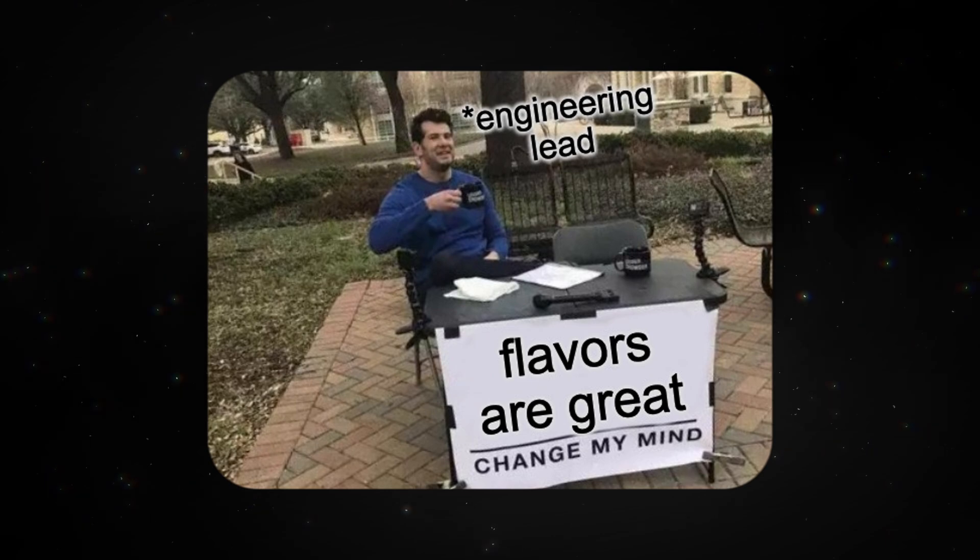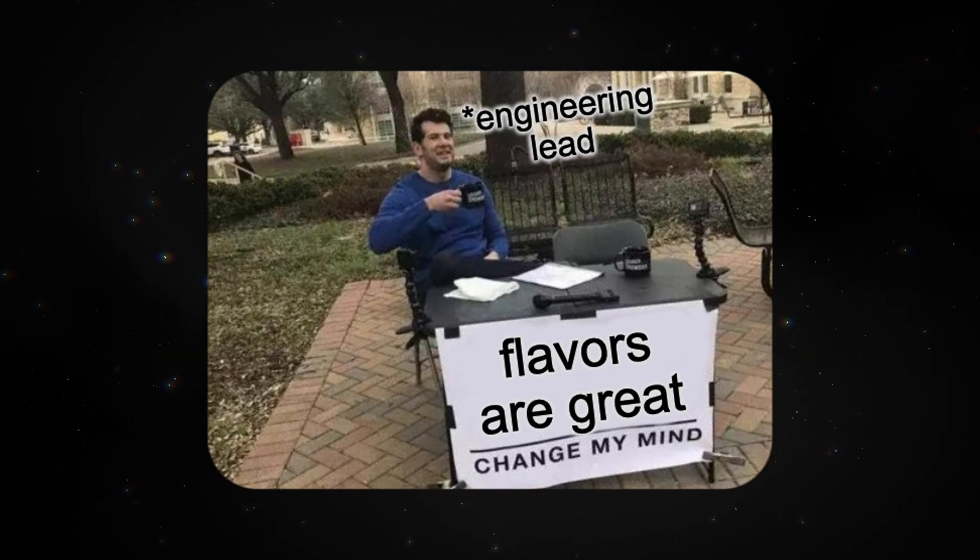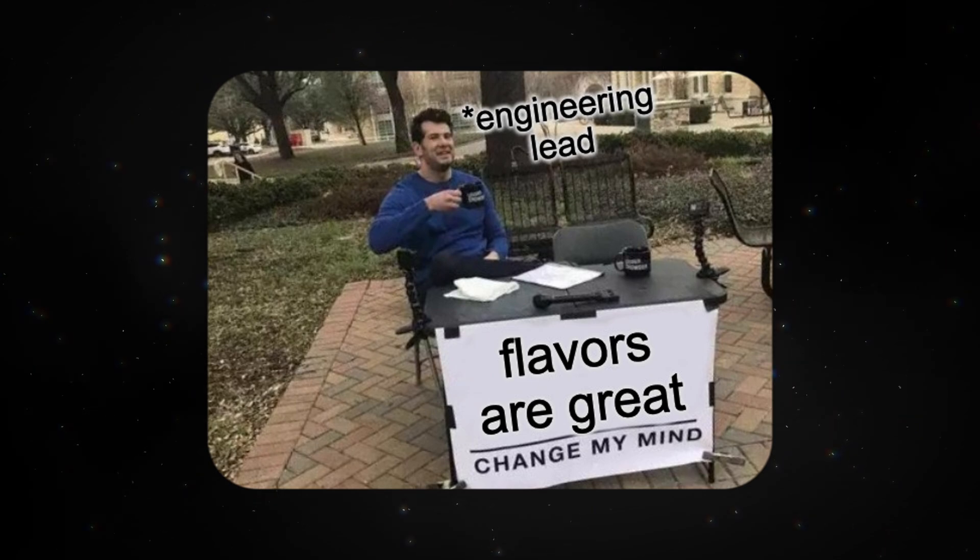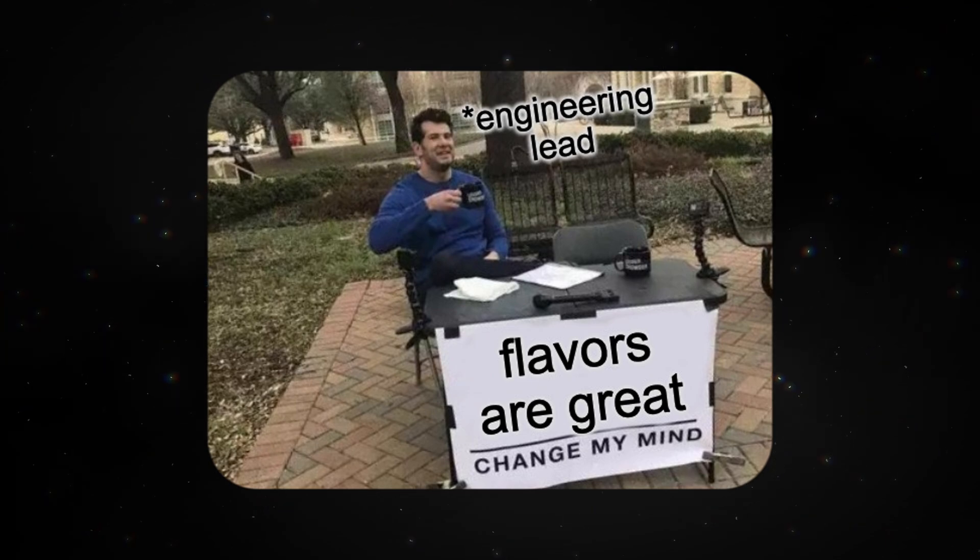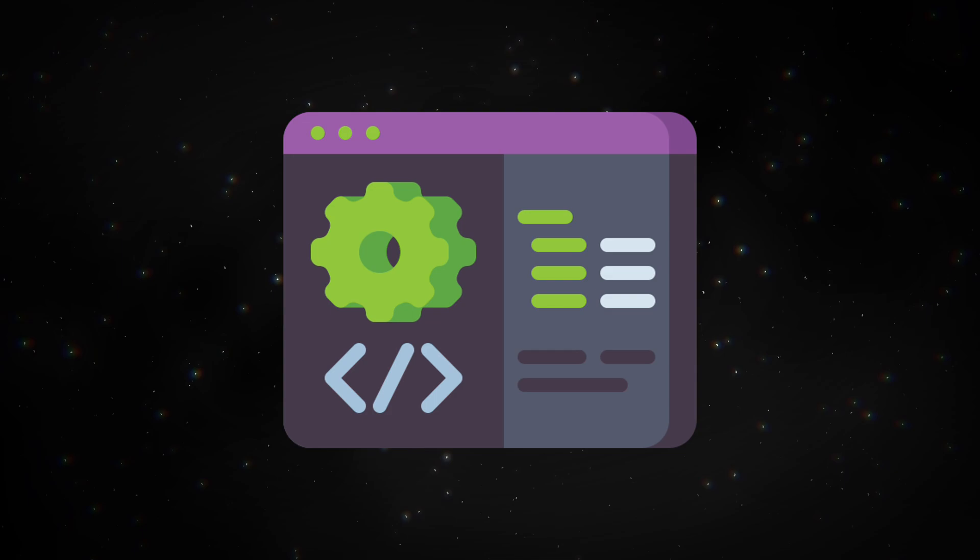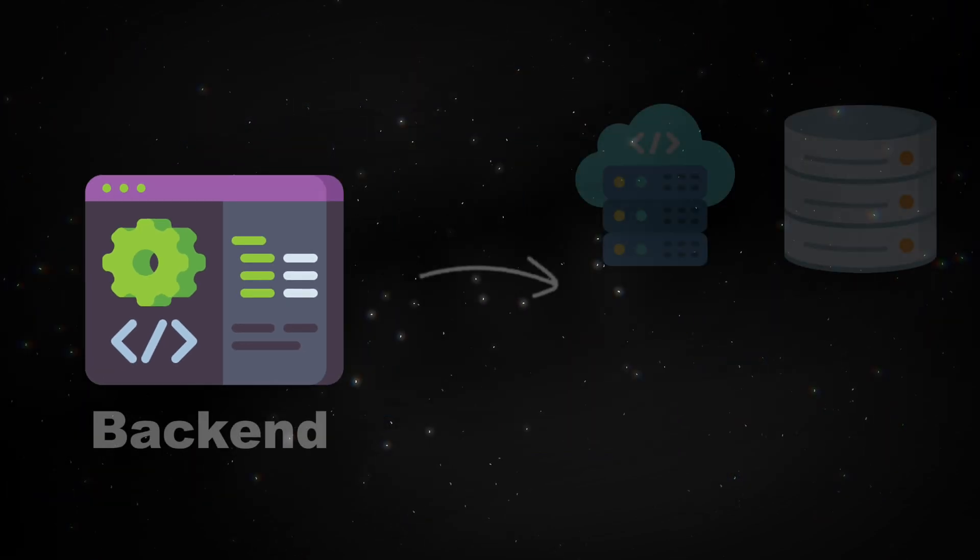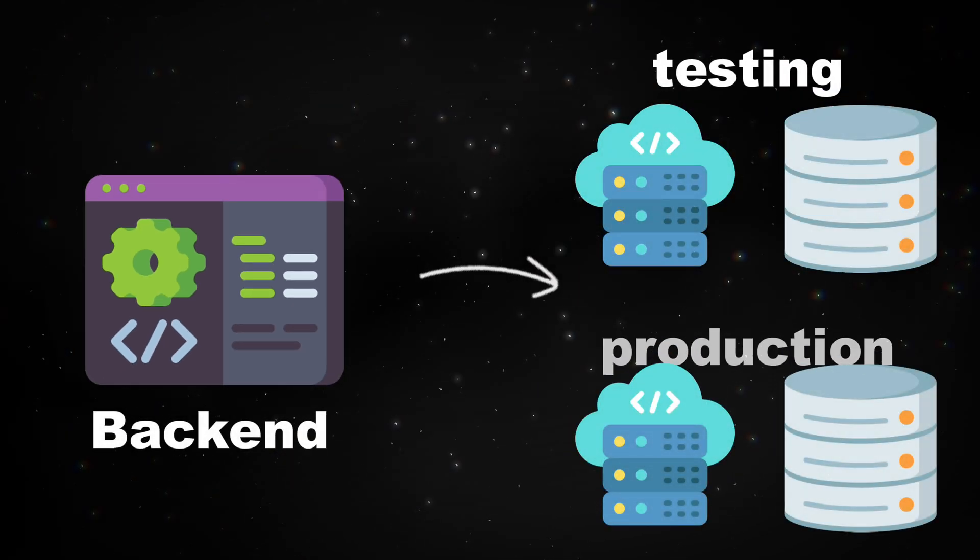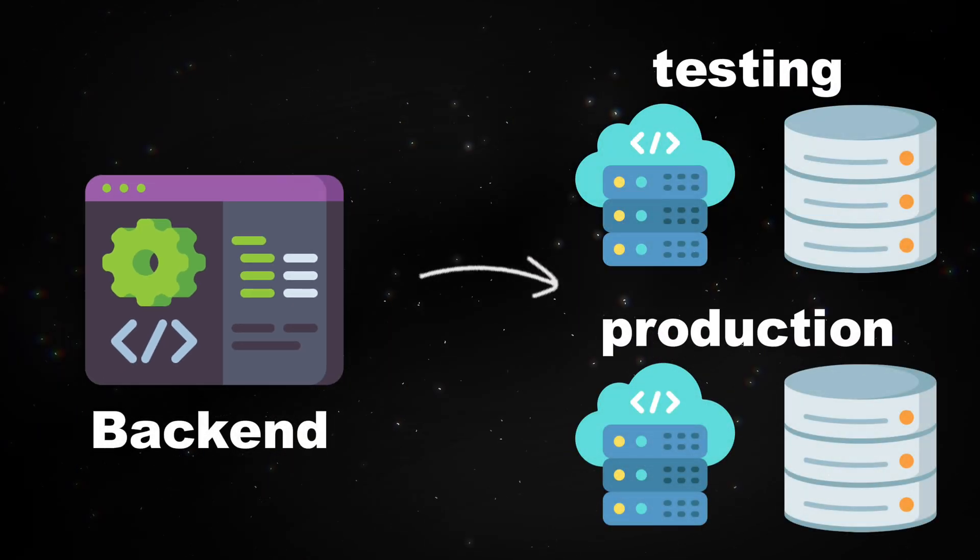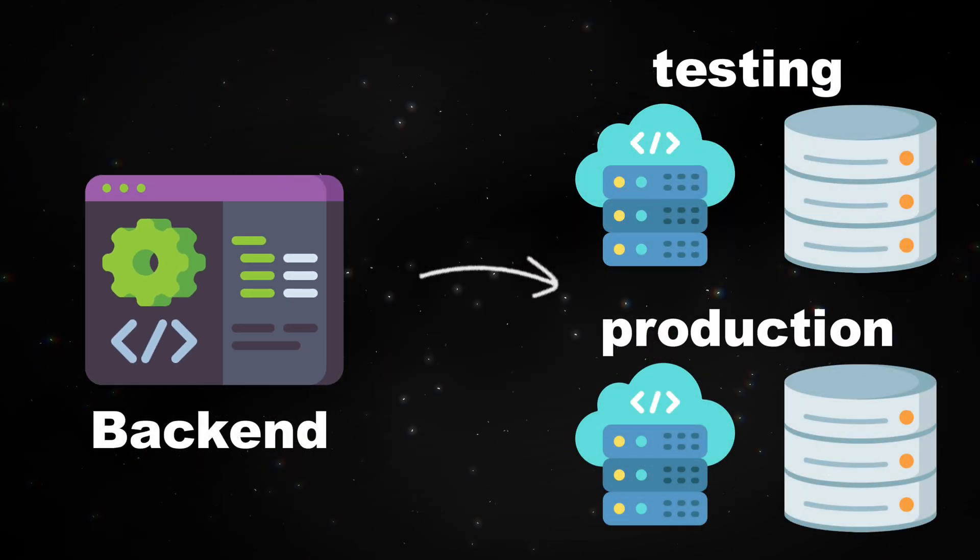For the same reason, flavors are also beneficial in engineering teams that use different environments. For example, the backend may be using separate databases and servers for testing and production.